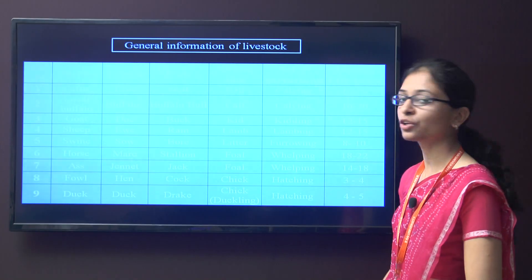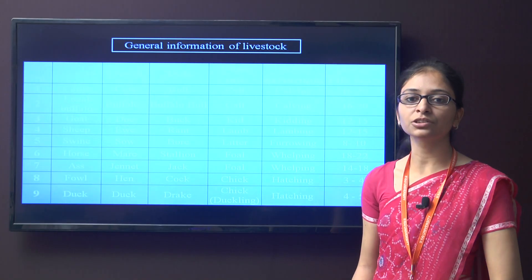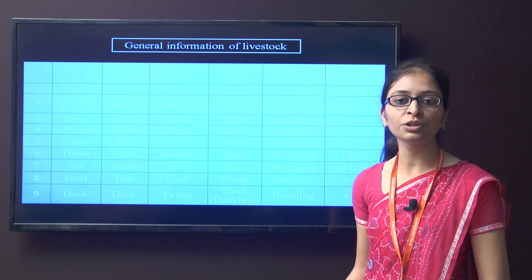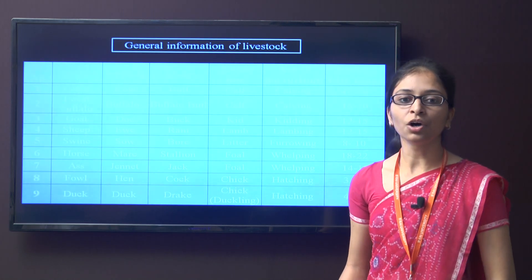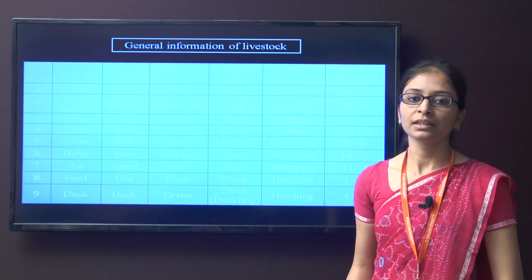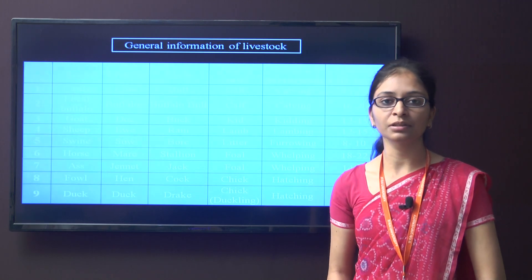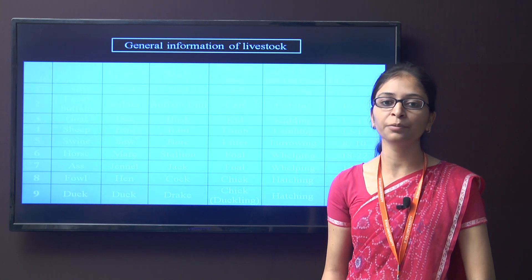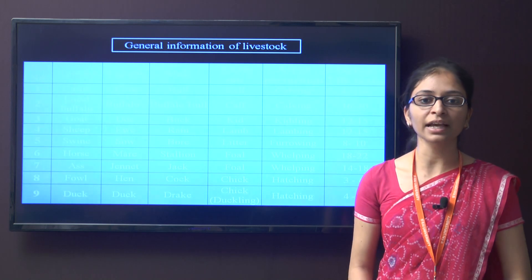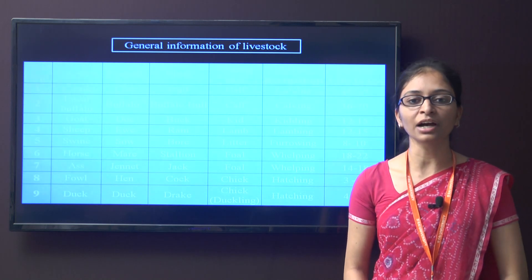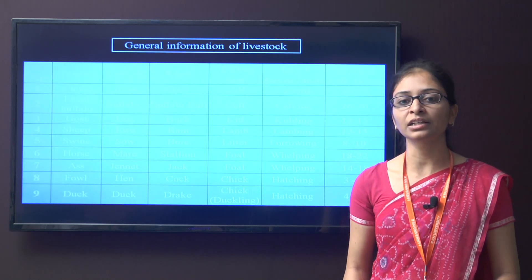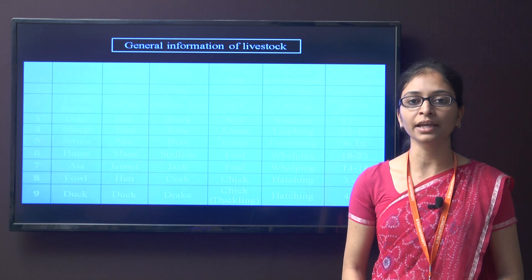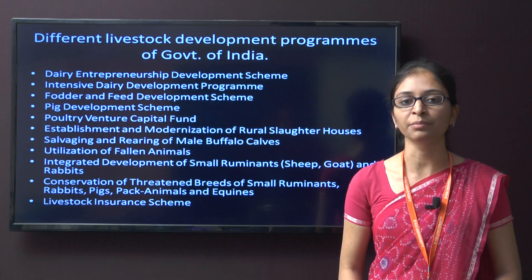General information of different livestock animals: for example, buffalo, goat, sheep. The female cattle is called cow and the male cattle is called bull, and so on for duck, ass, and other livestock animals.